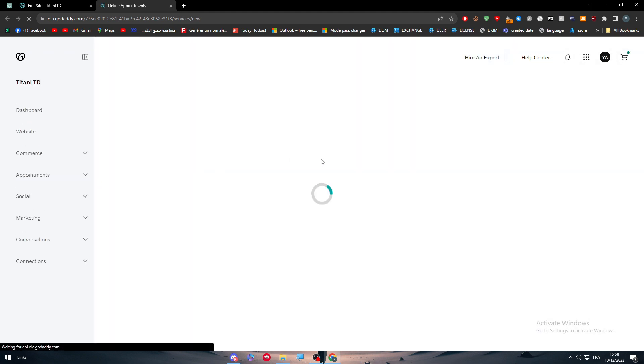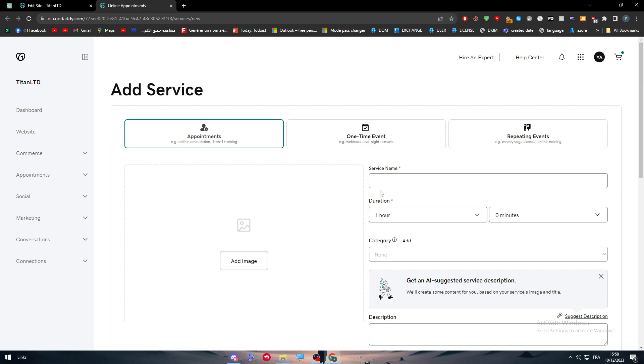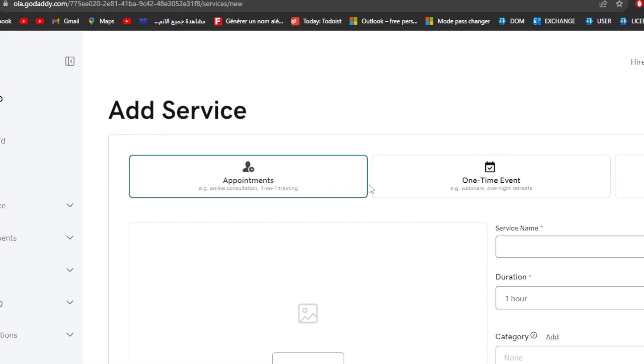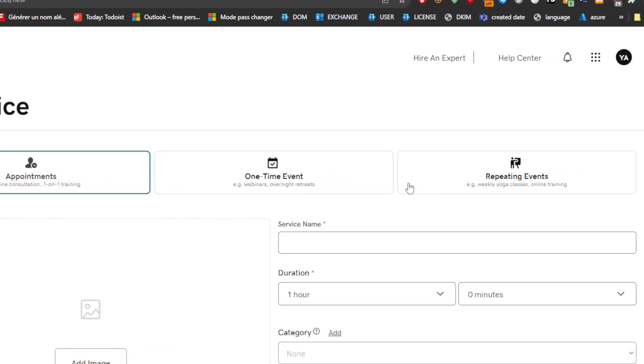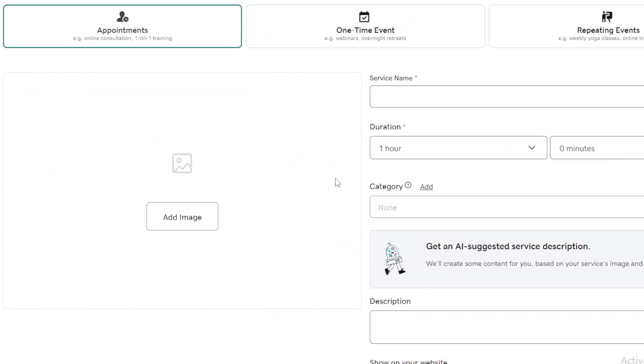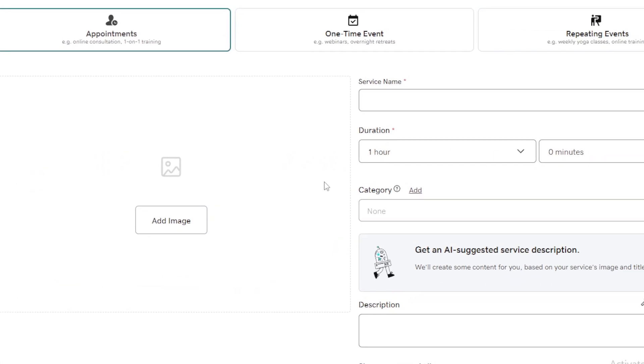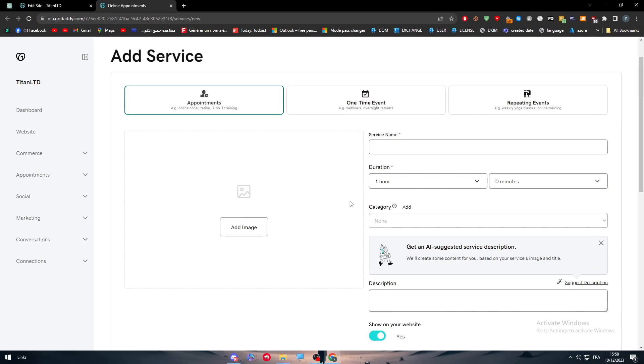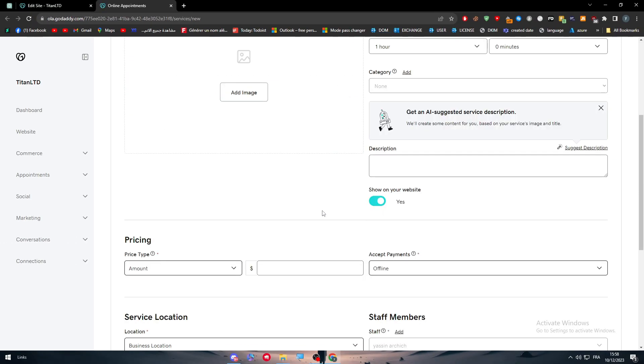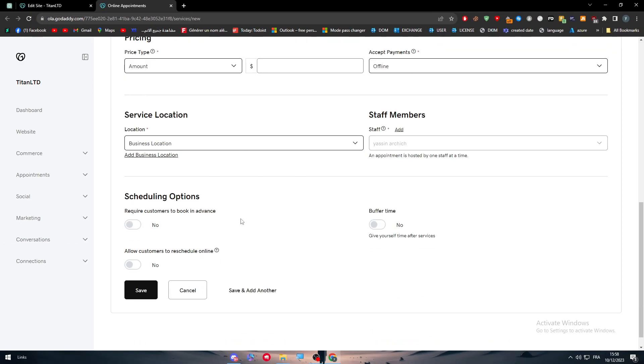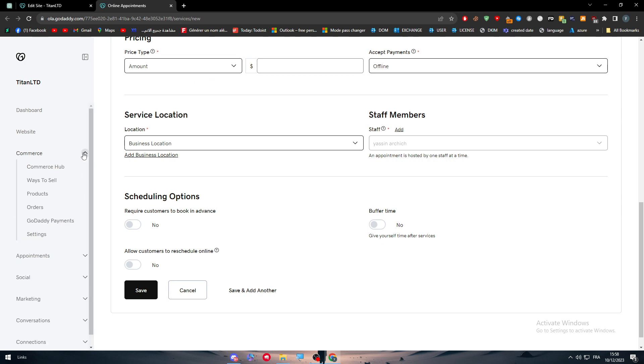Here, if you want to add for example service, it could be an appointment, it could be a one-time event, or repeating events. So simply you just have to add here the service name, details, duration, and of course the pricing and everything about it. The bundle should be good, and right after that it should be good to go.